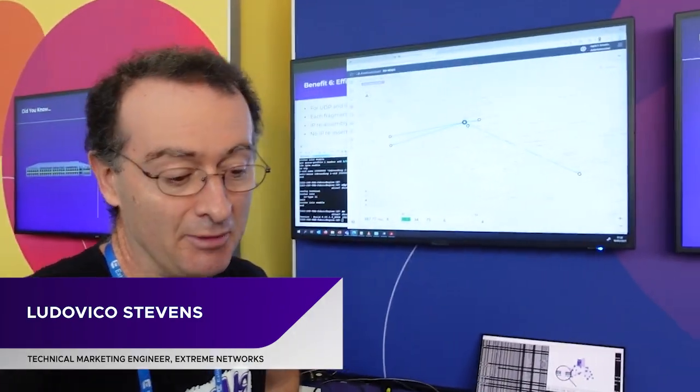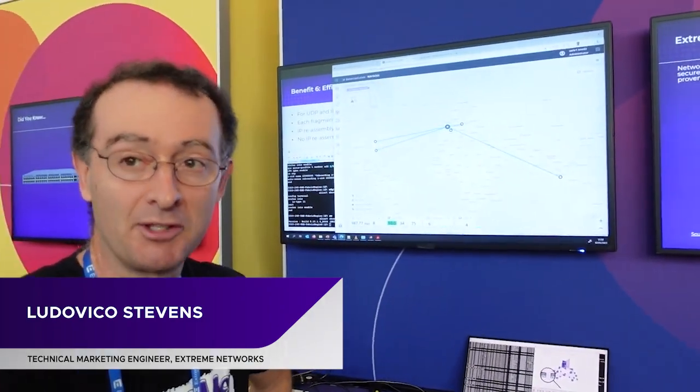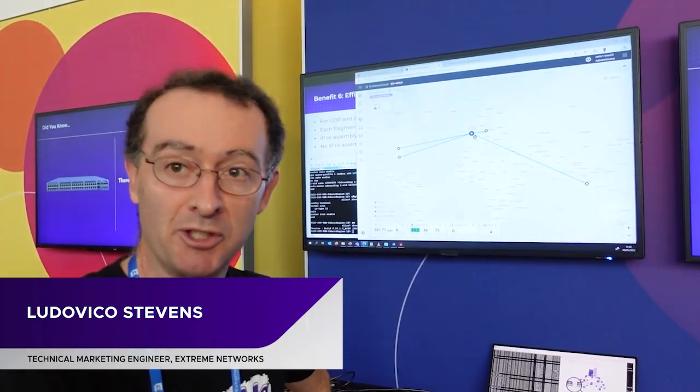I'm Ludovico Stephens. I'm a technical marketing engineer and I specialize in Xtreme's fabric solution.